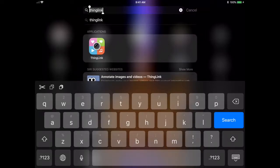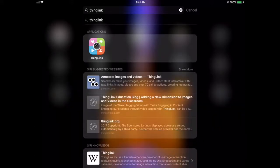Hi, everyone. Today we're going to be talking about a third-party app called ThingLink. We don't deal with too many third-party apps in this iTunes U course, but ThingLink is a nice, powerful app that I think can be used in many different subject areas, and it's very quick and easy to use.